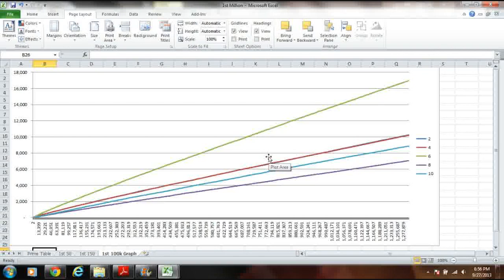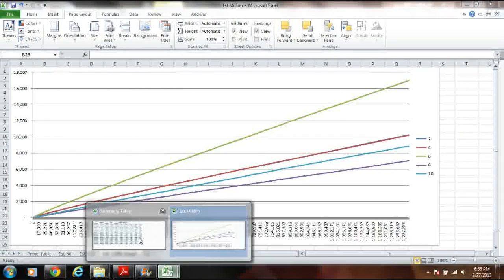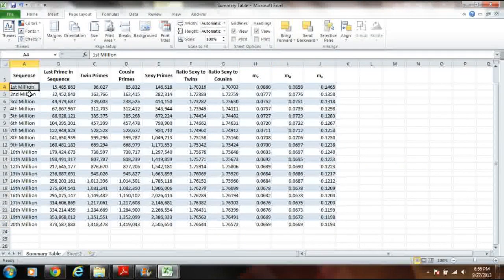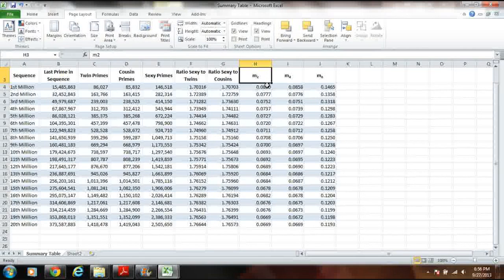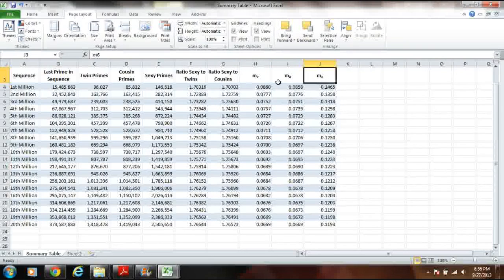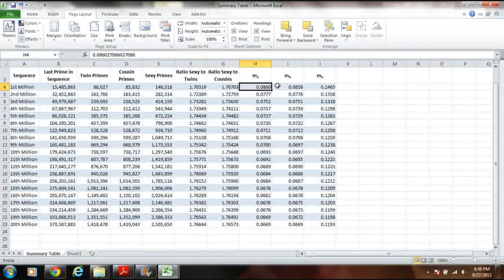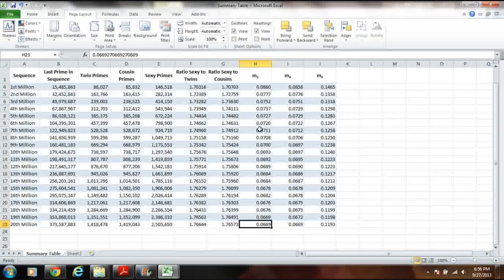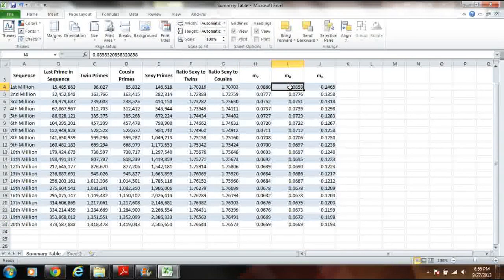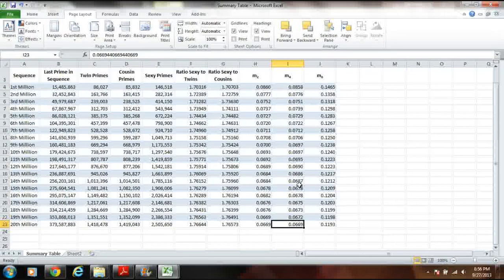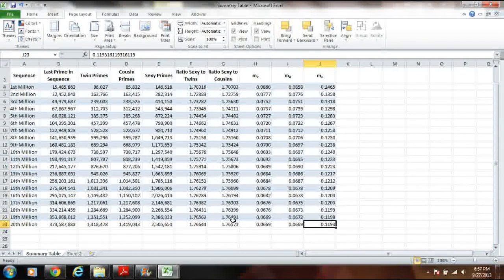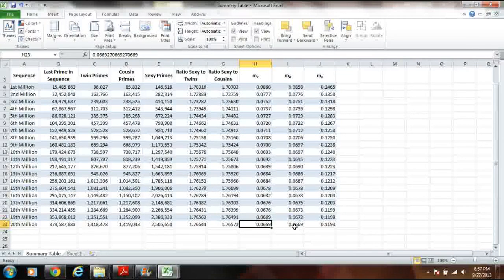Because graphing a million or 20 million primes is cumbersome, I calculated the slope of each sequence of a million primes up to the 20 millionth prime. The twin prime slope starts at 0.08 and ends at 0.06, showing a clear diminishing trend. Cousin primes similarly go from 0.08 down to 0.06. Sexy primes start at a slope of 0.14 and end at 0.11. The big question is whether these slopes will ever reach zero as you go up the number line — but Excel can only go so far. I'll leave that up to you. Hope you enjoyed the video!